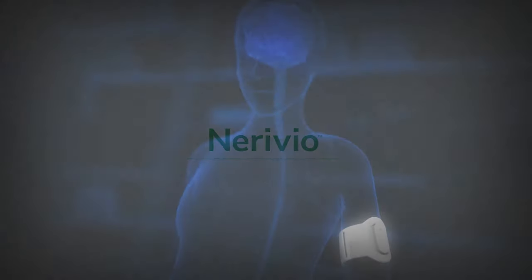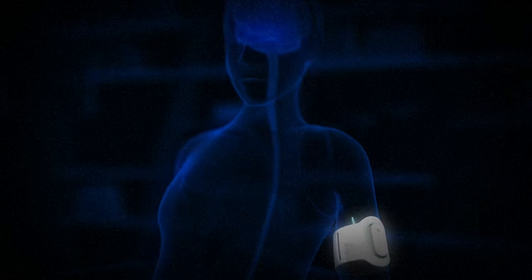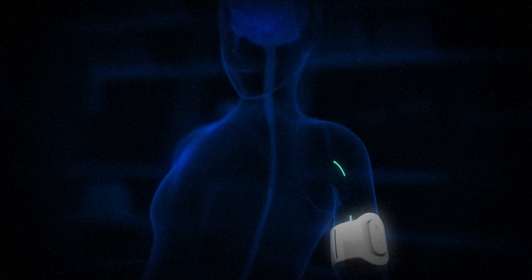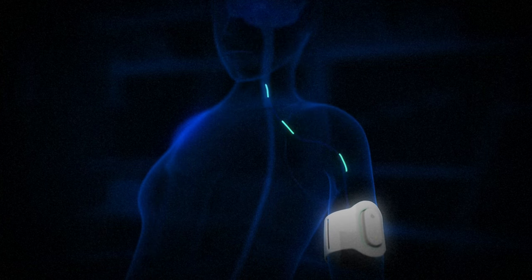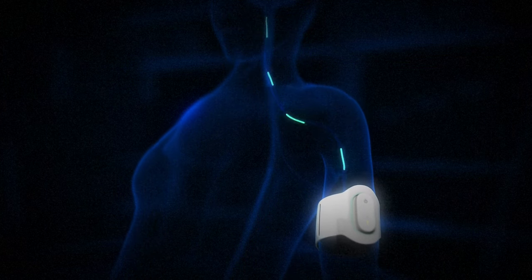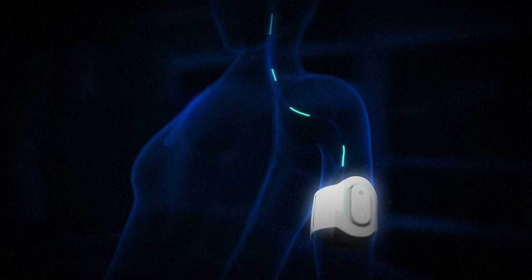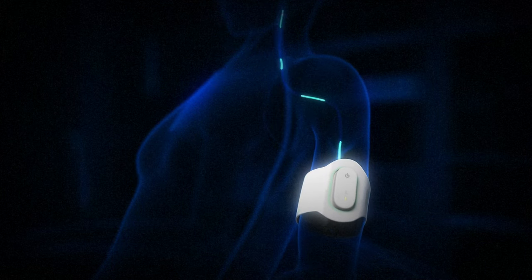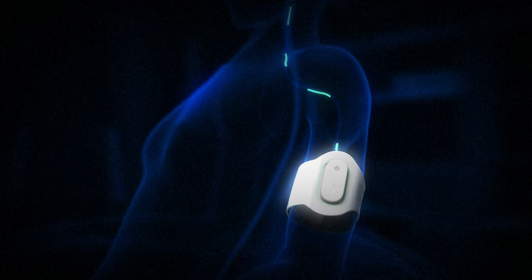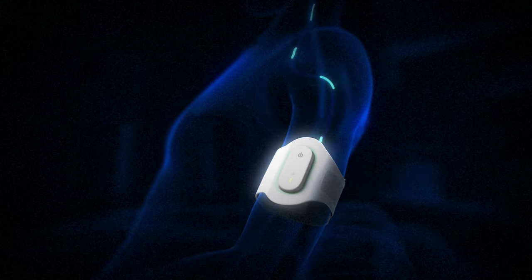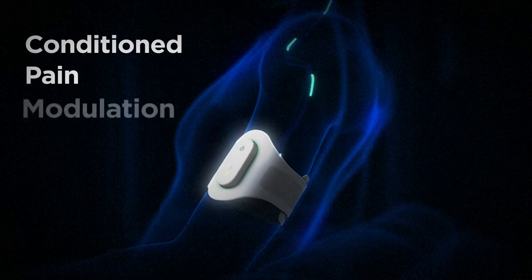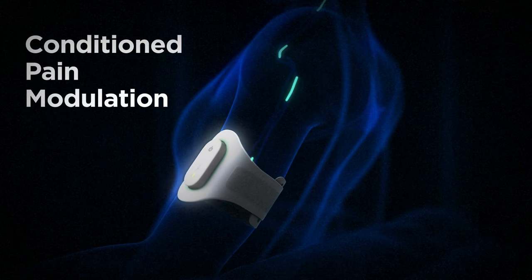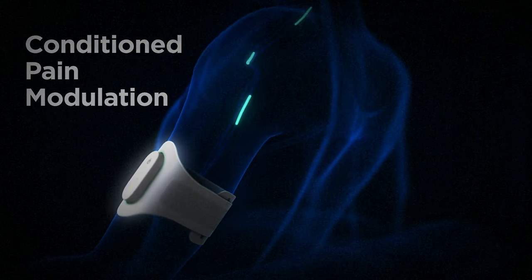Narivio is a non-invasive drug-free neuromodulation wearable device for the acute treatment of migraine. The device is worn on the outer side of the upper arm and delivers electrical pulses that activate an inherent pain relief brain mechanism known as conditioned pain modulation.